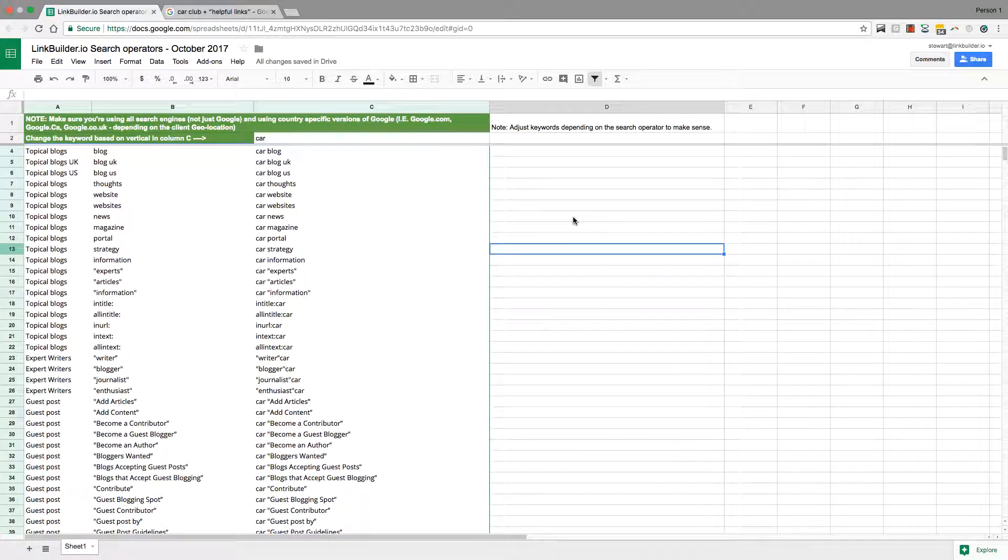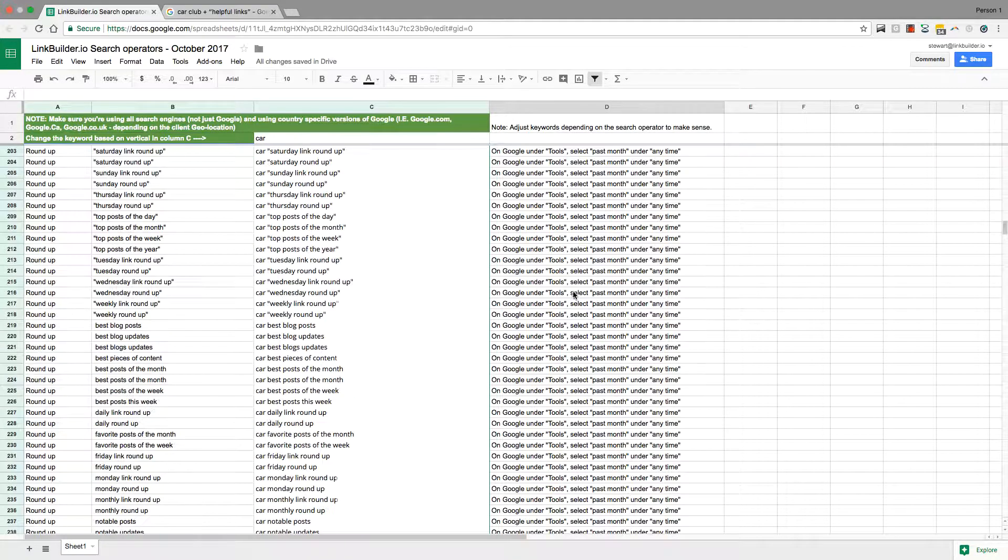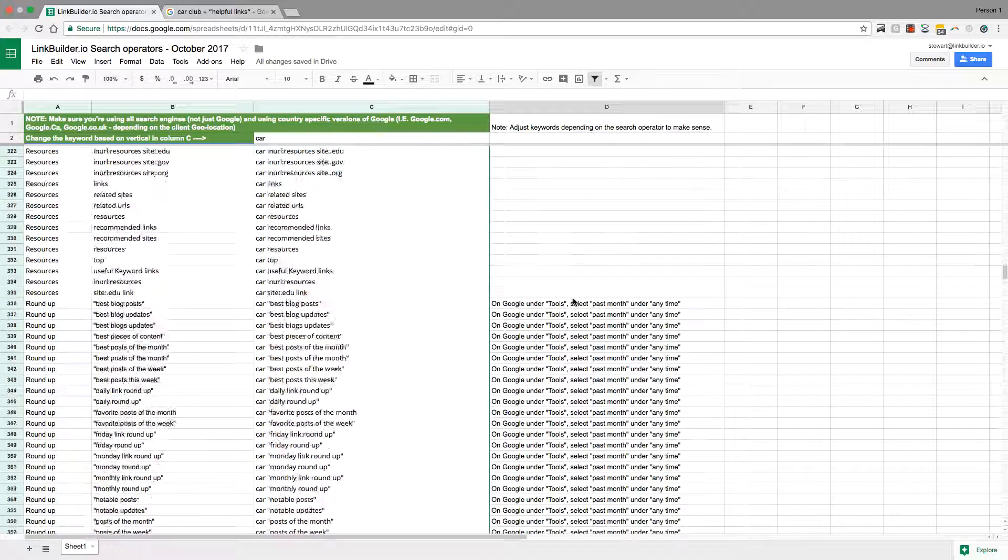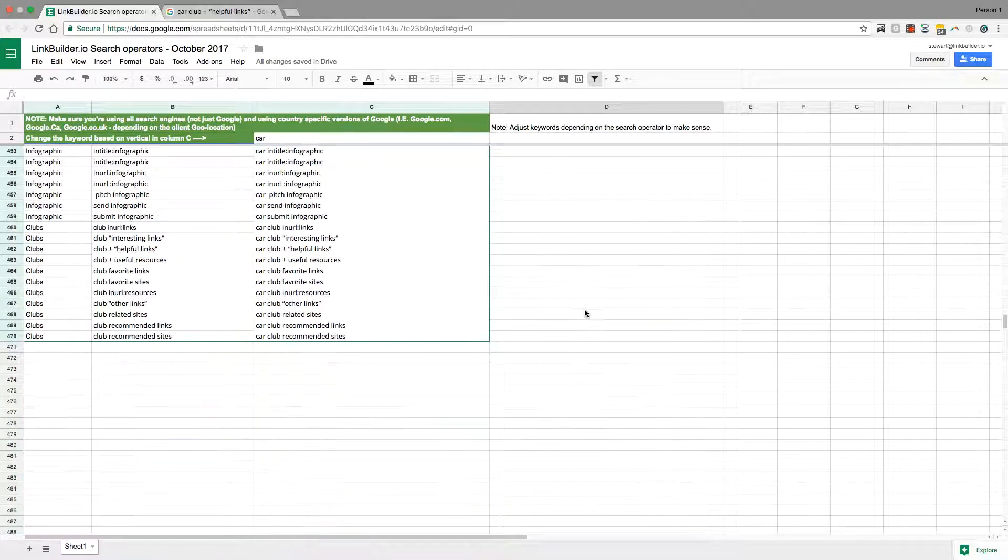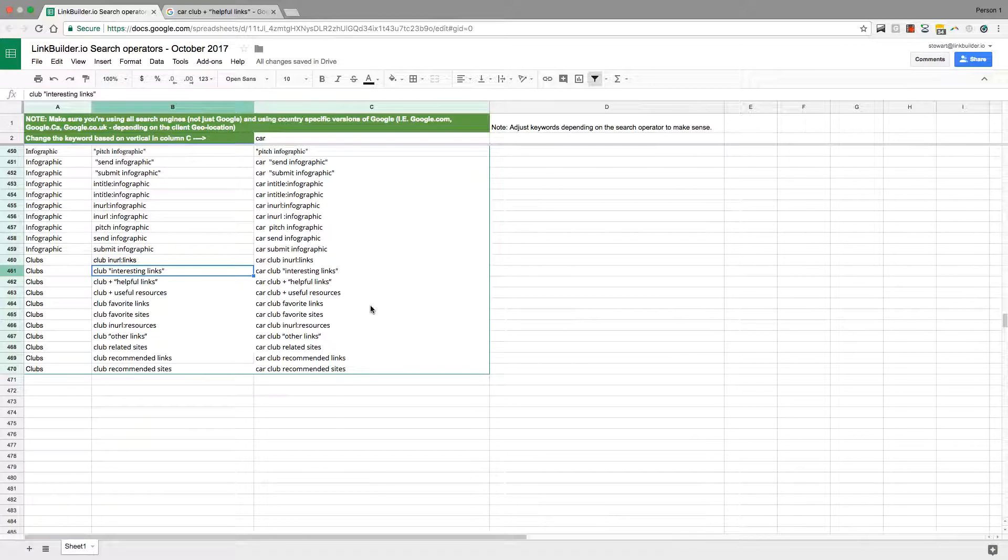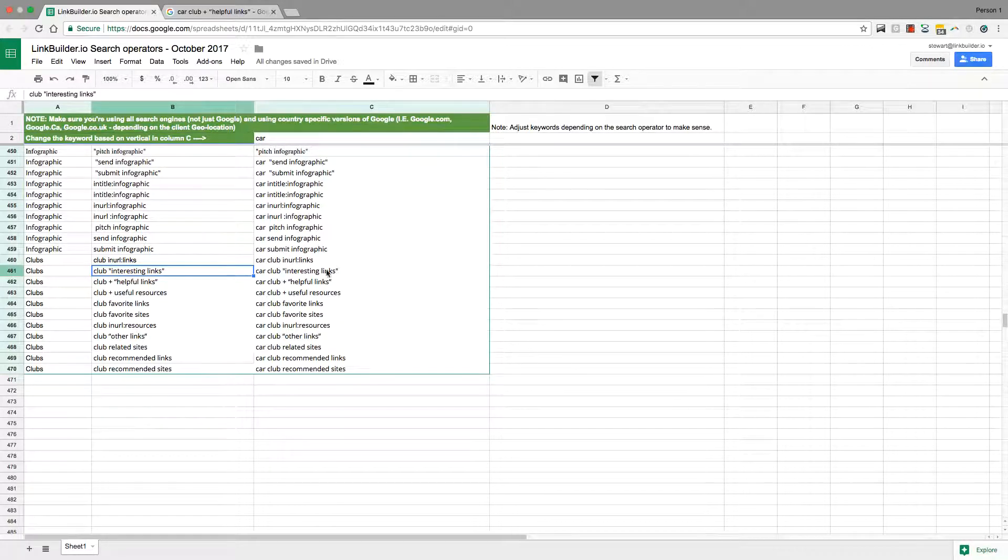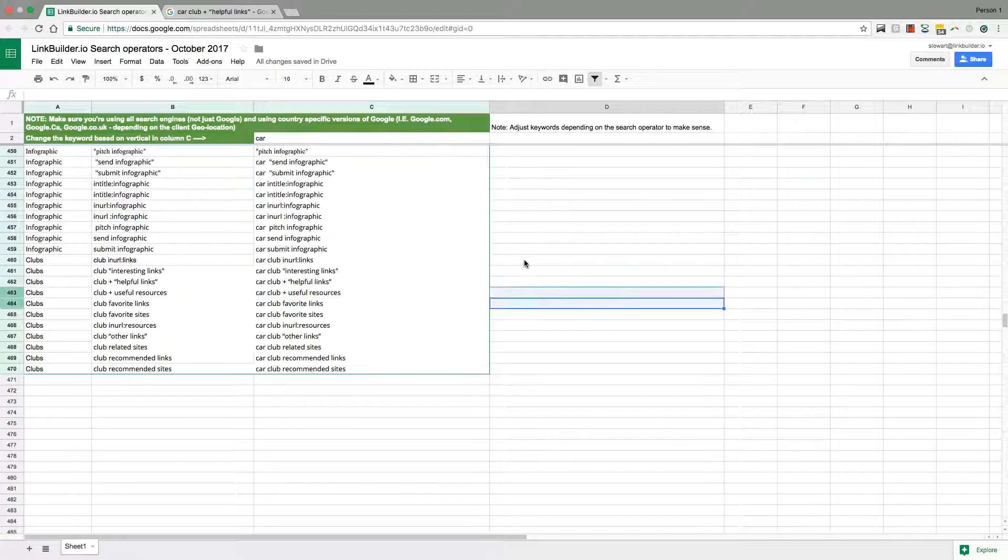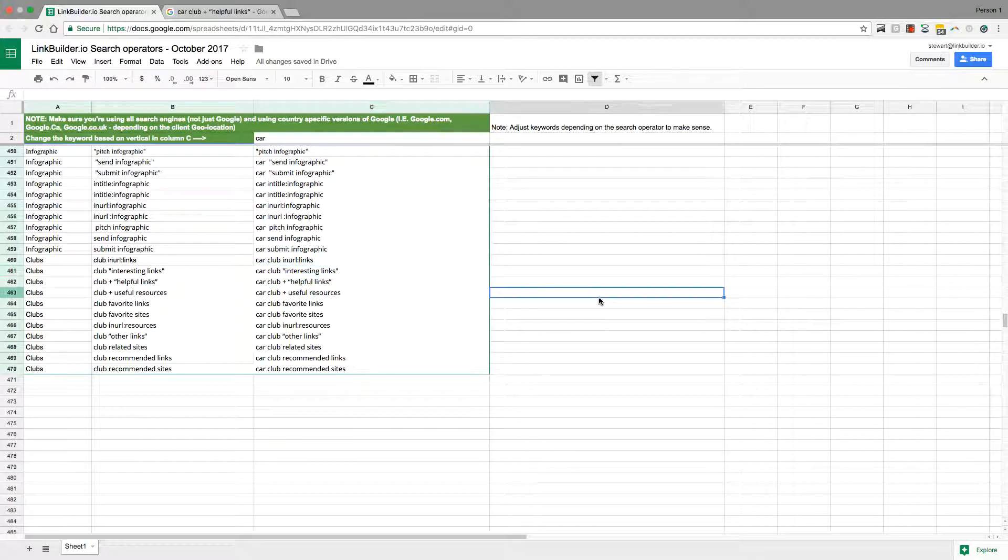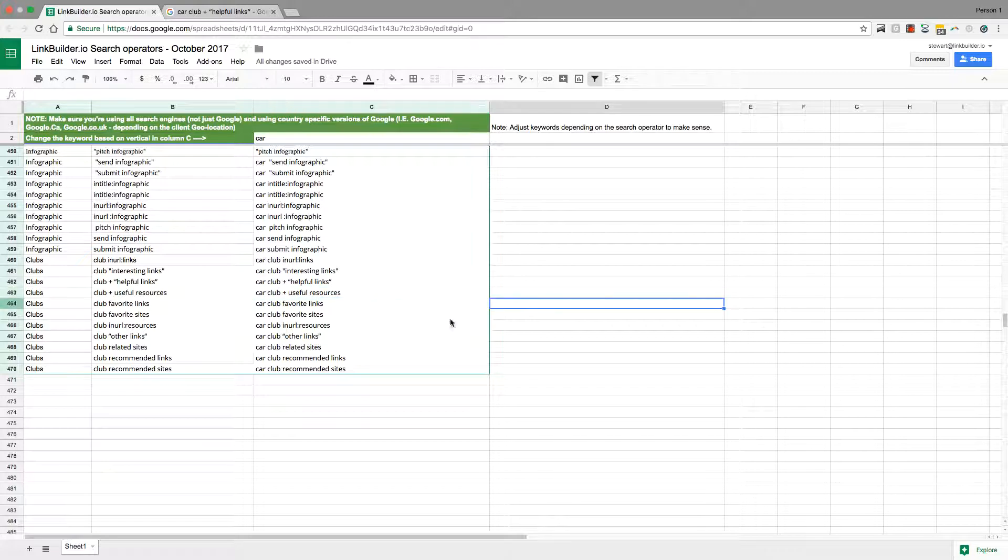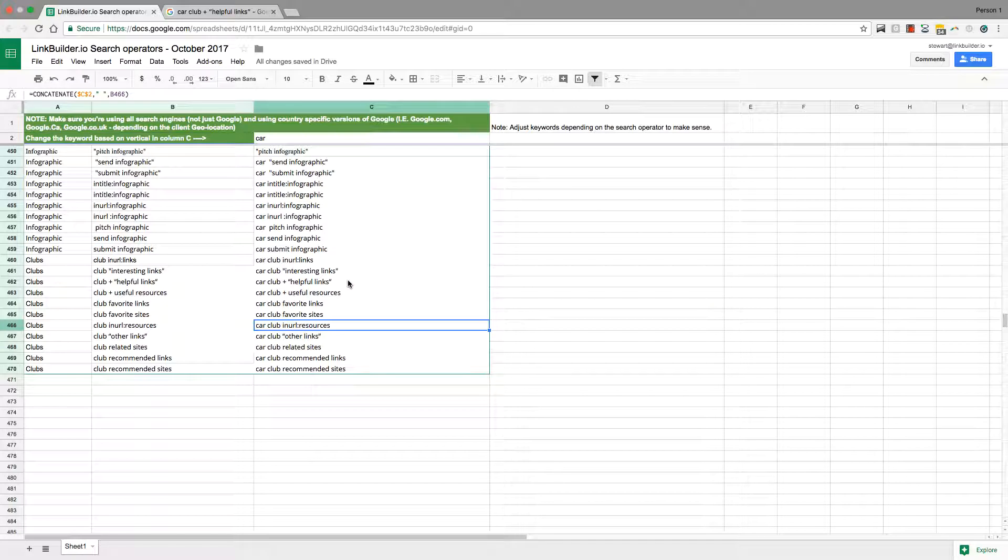We can use a number of search operators to help us find not just blogs, but some really nice websites. Here's an operator that I've just started using recently and it's clubs. In the UK alone there must be thousands of car motorsports clubs.